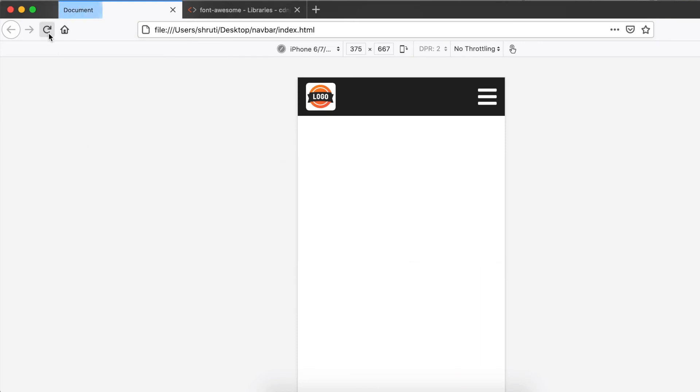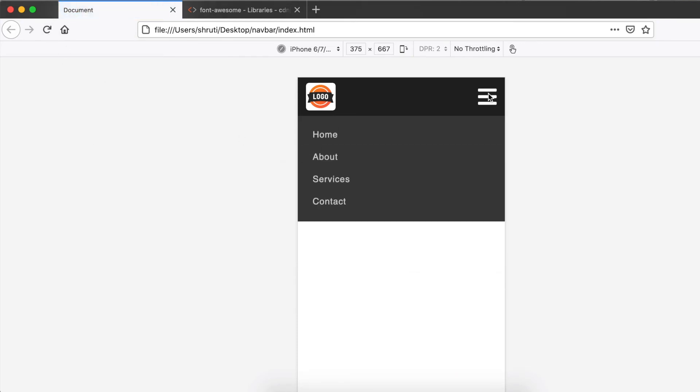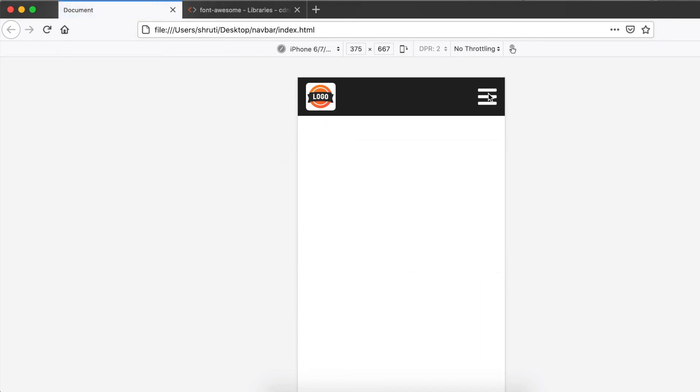Click on the icon. Menu slides down. Click again, slides back up. Behind the scenes, the checkbox is getting checked and unchecked, but we cannot see it because we have hidden the checkbox element. That's all we need for smaller screens.